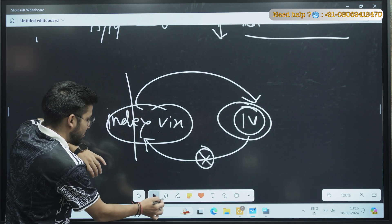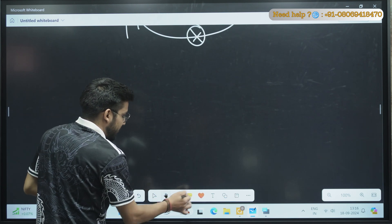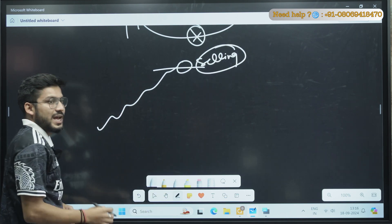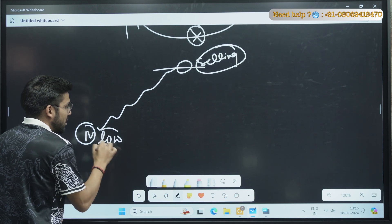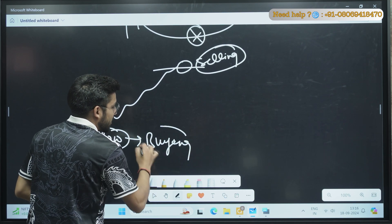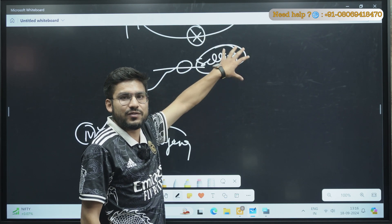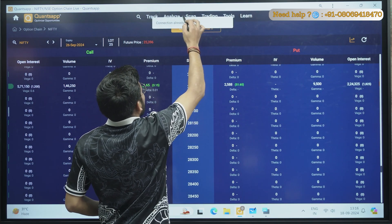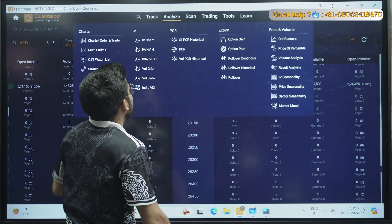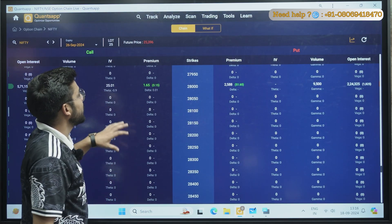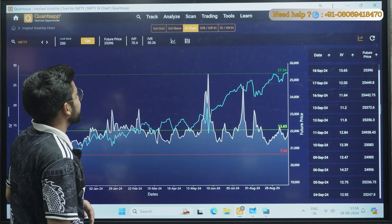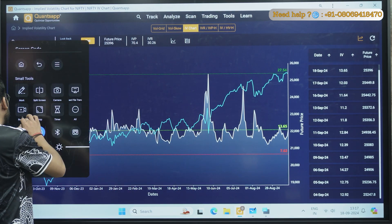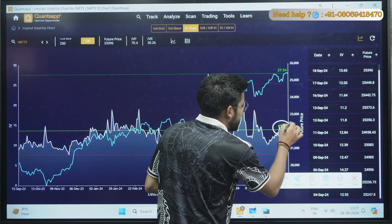IV is also mean-reverting like India VIX. When IV is high, go for the selling position; when IV is low, go for the buying position. To identify whether IV is high or low, go to the Analyze section in the application. There you have the IV chart. Right now India VIX is approximately 13.10 and the current IV of Nifty is also trending at 13.65.